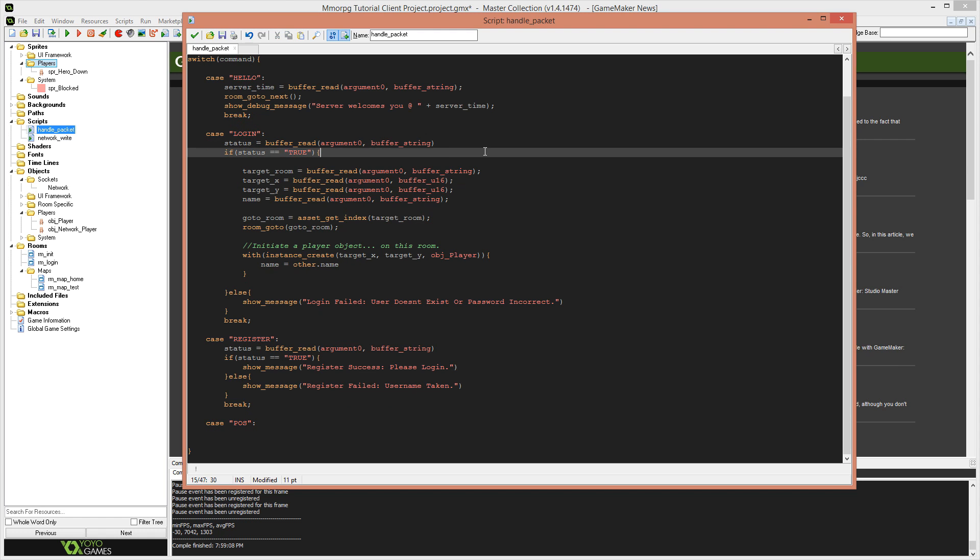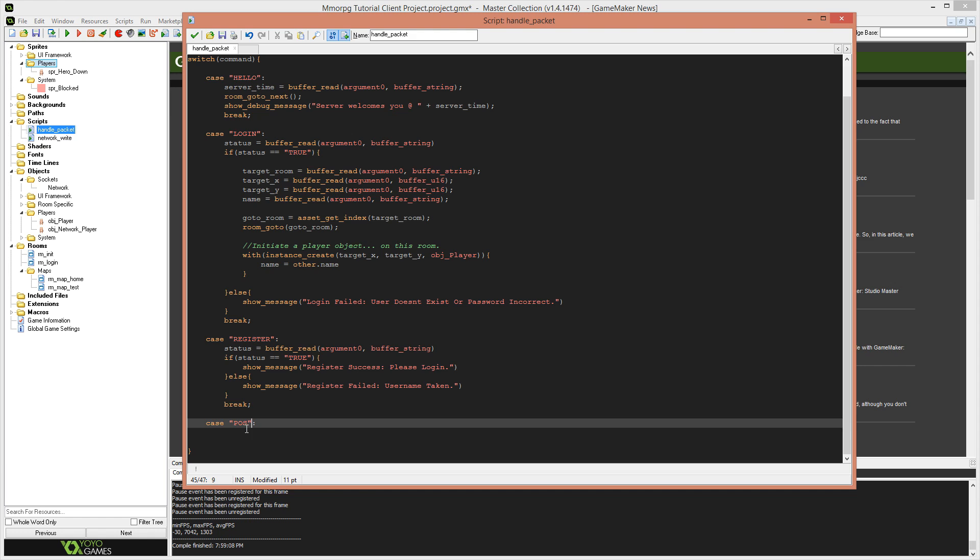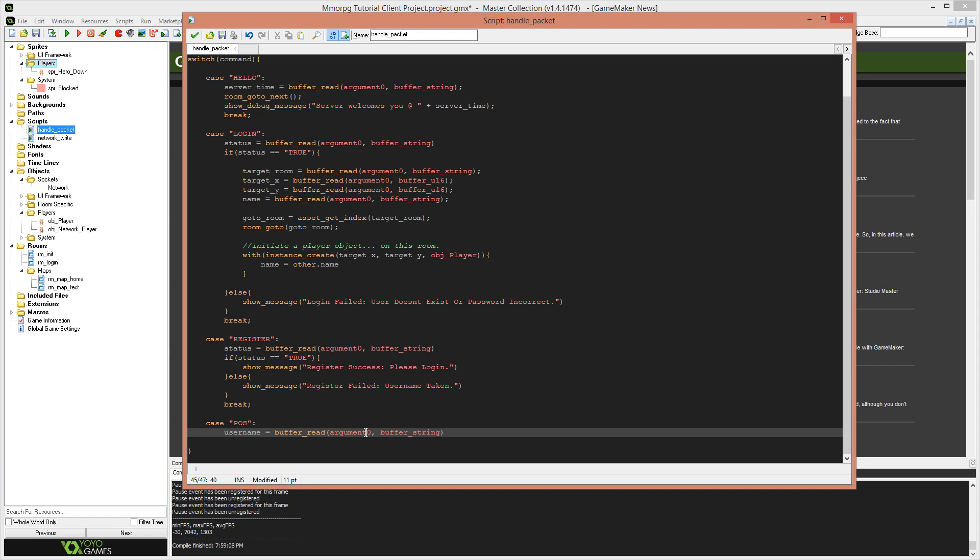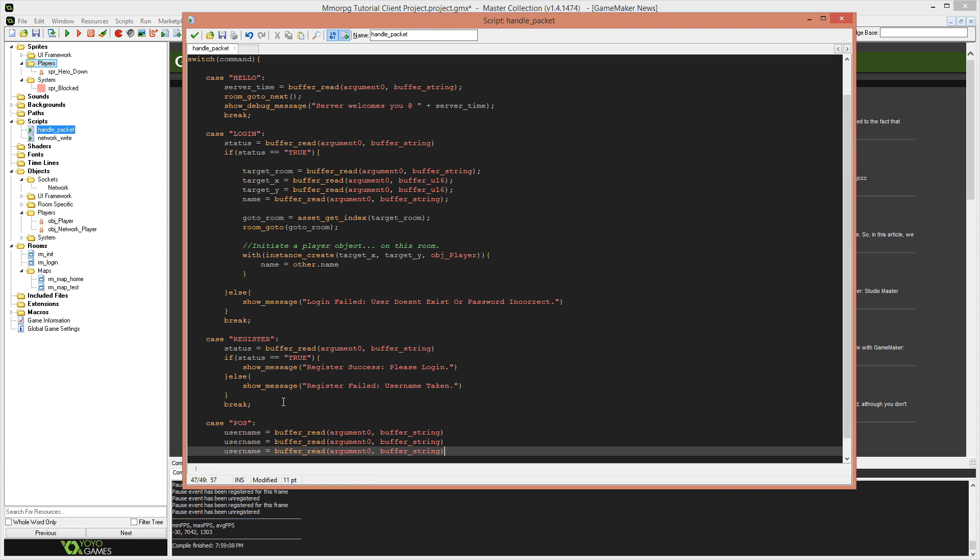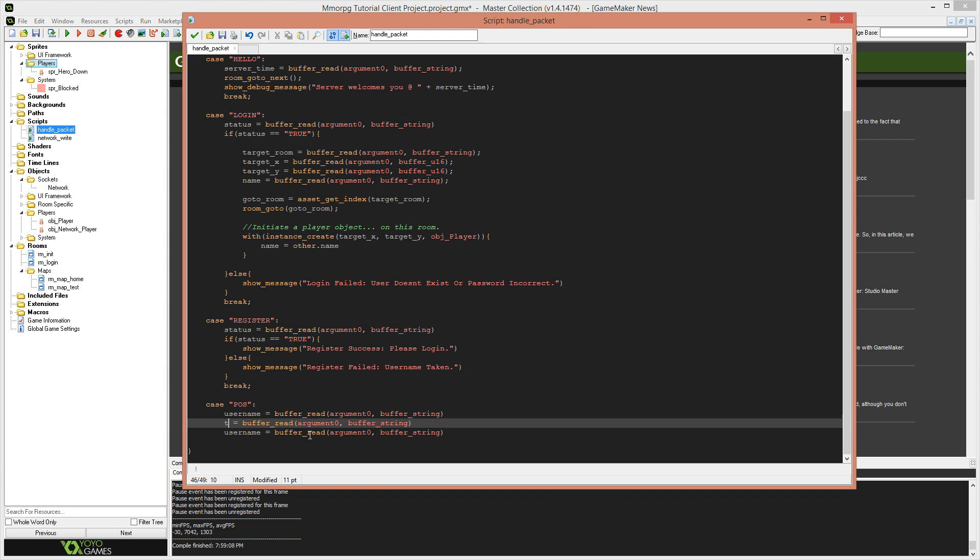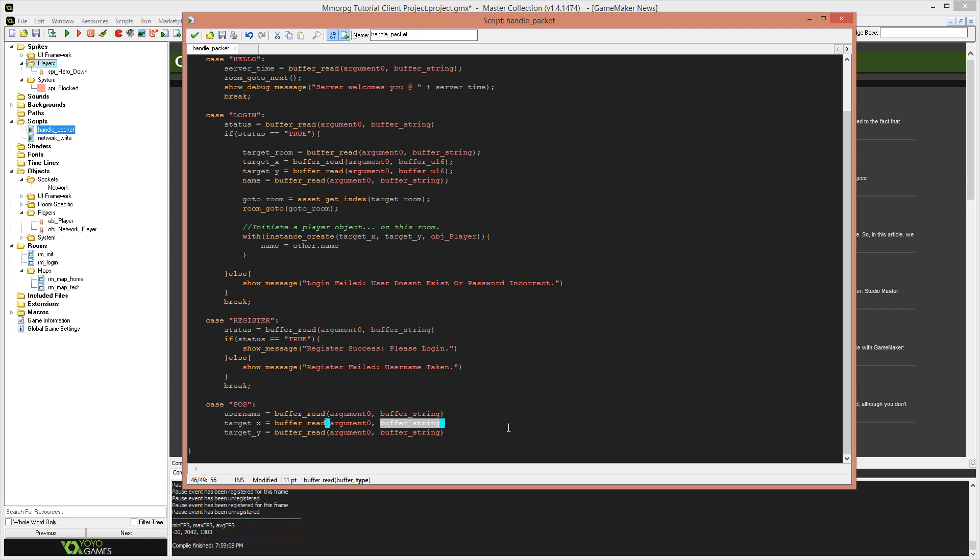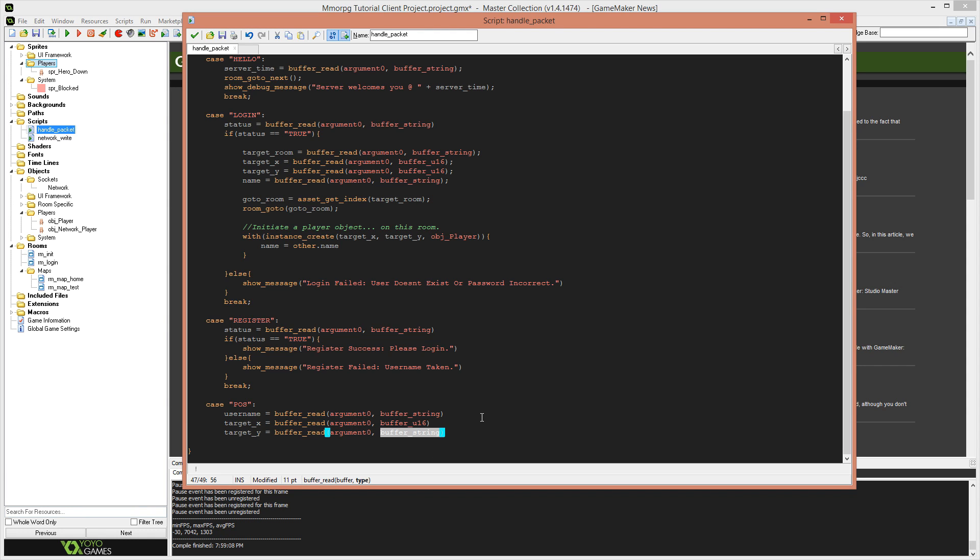Also our network player does not need to be persistent. So don't make the network player persistent because it's not going to work. So definitely not persistent. We might change that later. I'm not certain, but I'm pretty sure we don't want them to be persistent. Actually, I'm certain at this point in time, we don't want them to be persistent. So in our handle packet function, we need to add a new case statement to deal with POS packets.